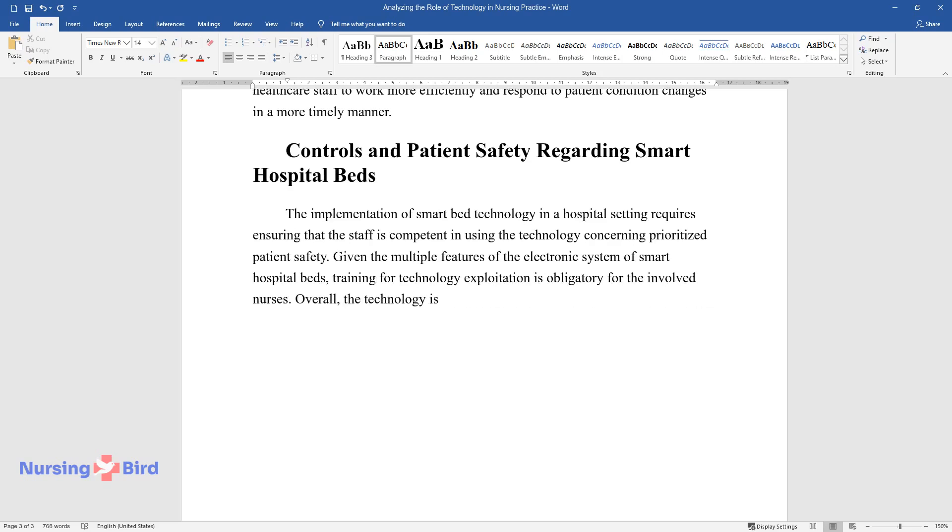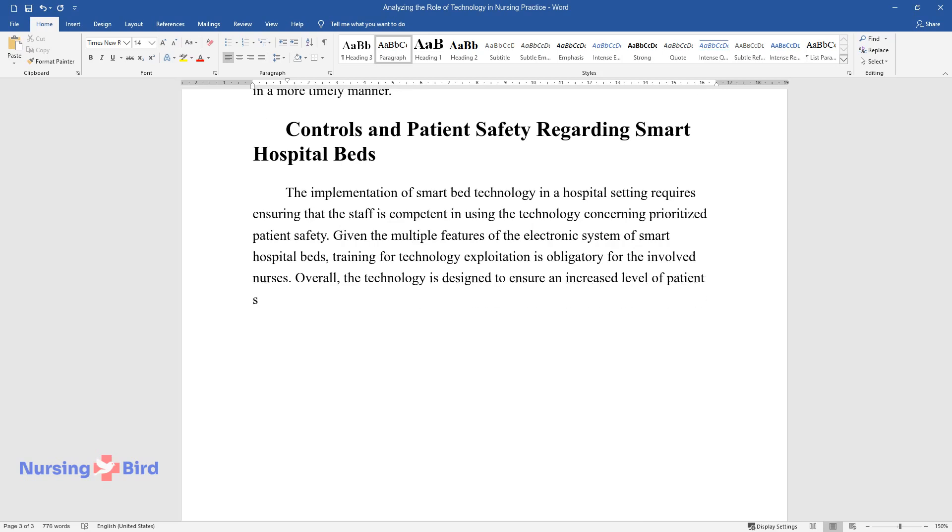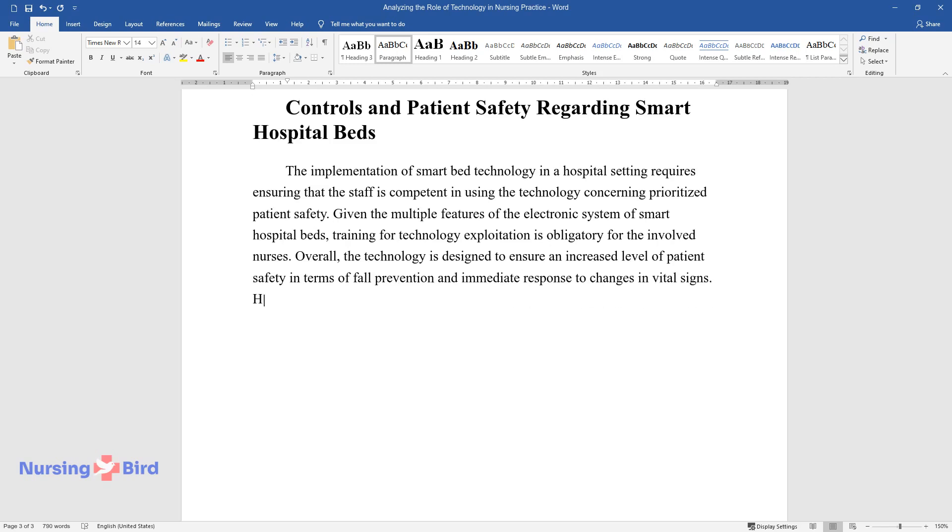Overall, the technology is designed to ensure an increased level of patient safety in terms of fall prevention and immediate response to changes in vital signs.